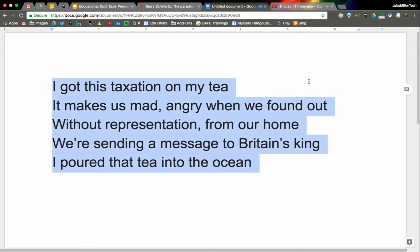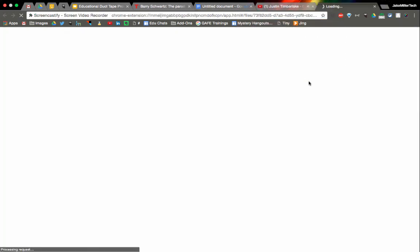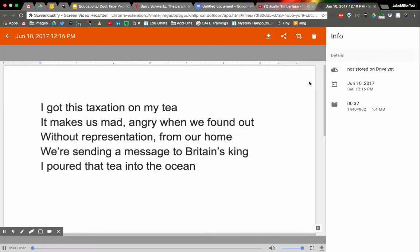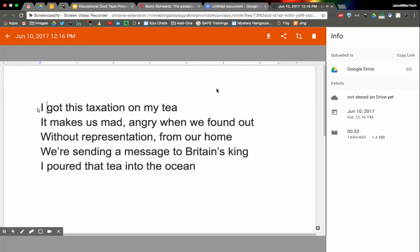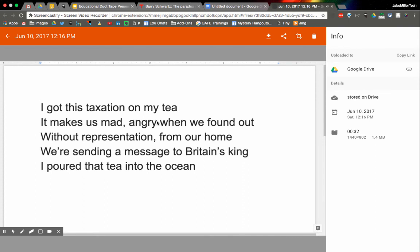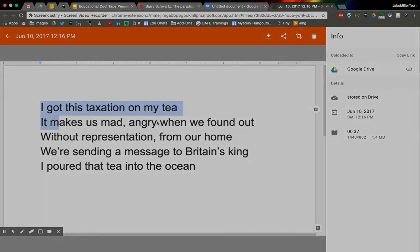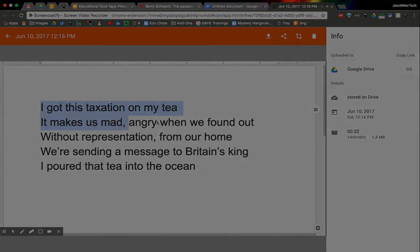And there it is — the student's video is recorded. It's automatically saved in Google Drive and ready to be shared with their teacher, handed in via Google Classroom, or whatever environment you might use for your class. Remember that you can have students use their microphone to sing as well, whereas I just chose to show the lyrics. It's a student choice or a teacher choice.